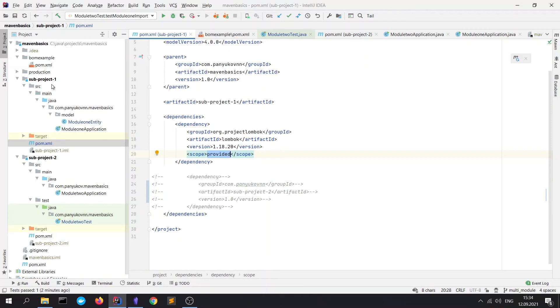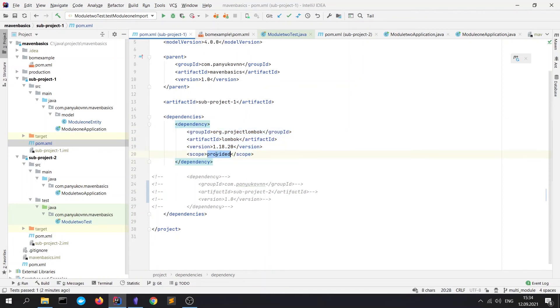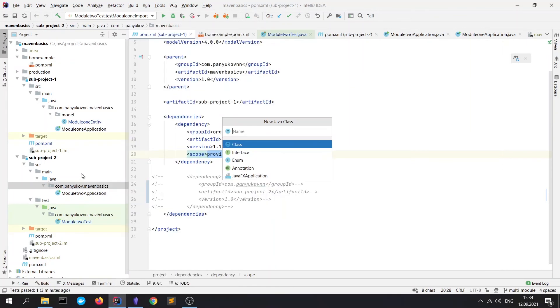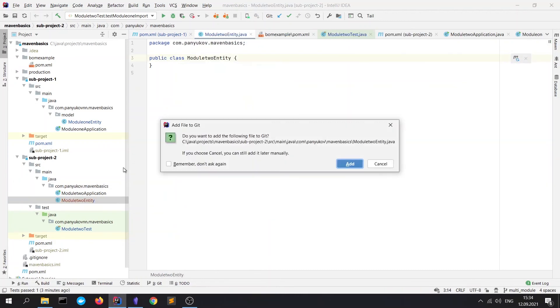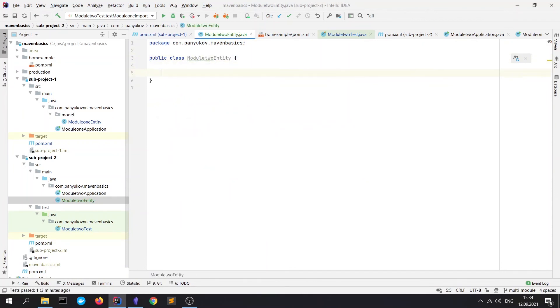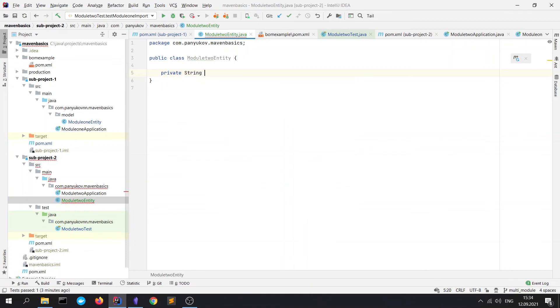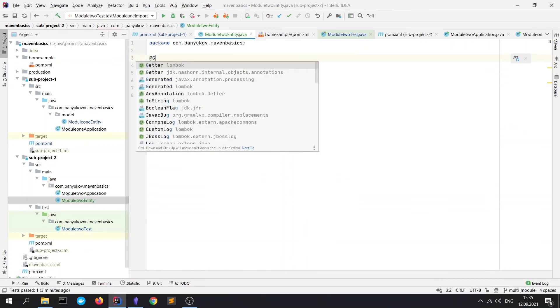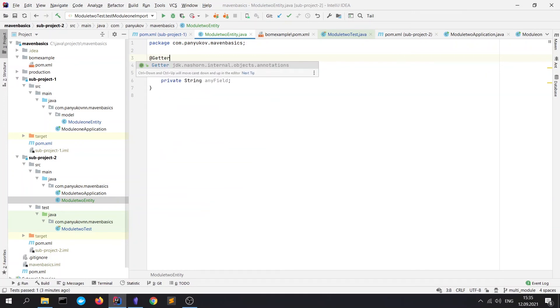For example, here you see in subproject1 we have a Lombok library with provided scope. So, if we, for example, will try to create a new class in the subproject2 with the name of Module2Entity, and add some field, for example, it would be private String any field. Okay. And try to add the annotation Getter from the Lombok. We see that there's no annotation from Lombok. It's from another library. We cannot use it.